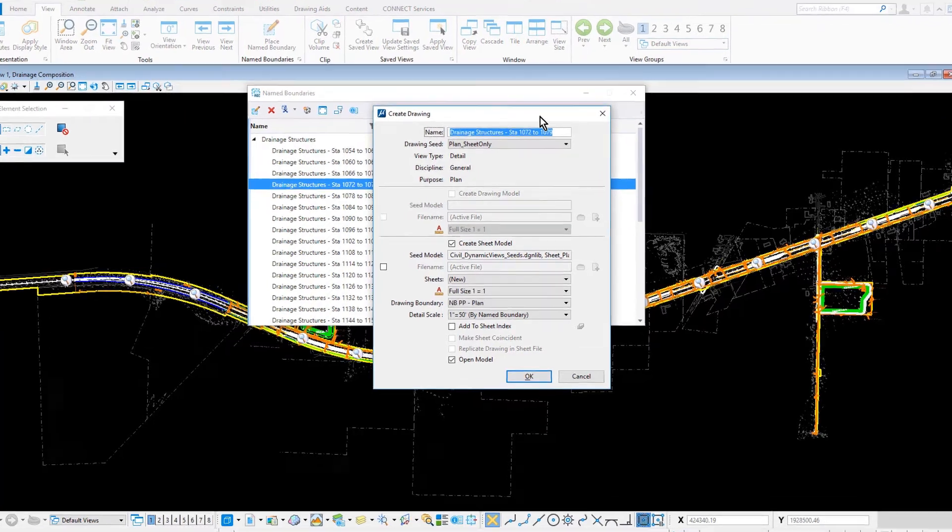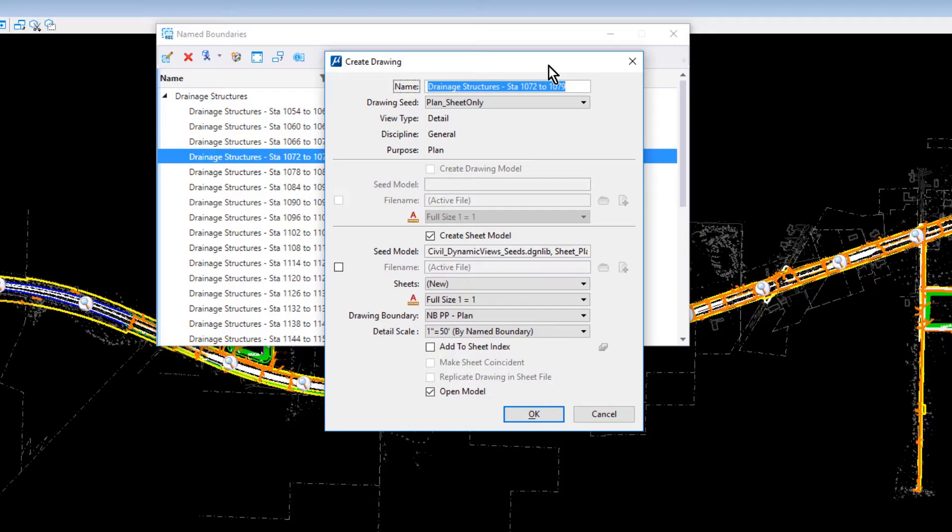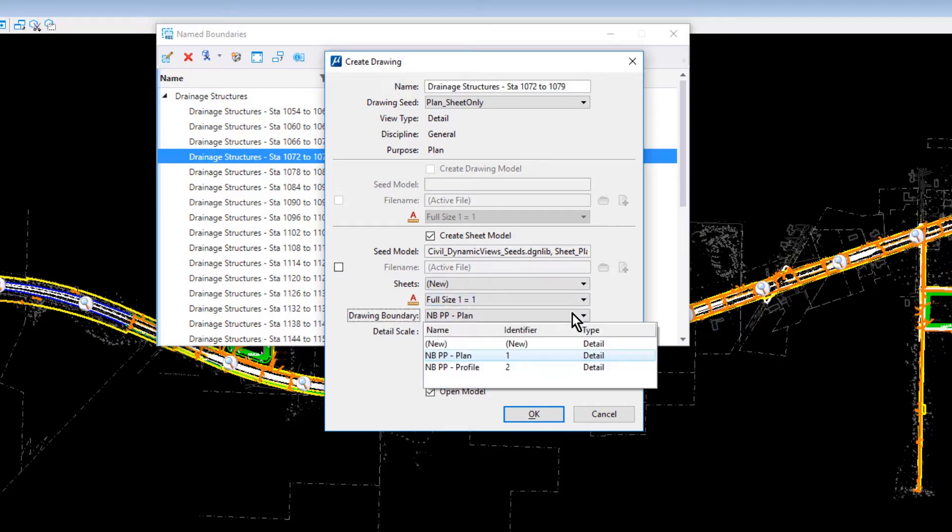In the Create Drawing dialog, set the following options. For the Name, Drainage Structures Station 1072 to 1079. Plan Sheet Only for the drawing seed. The Create Sheet Model option enabled. This will be a new sheet. Select for the Drawing Boundary, NBPP Plan.